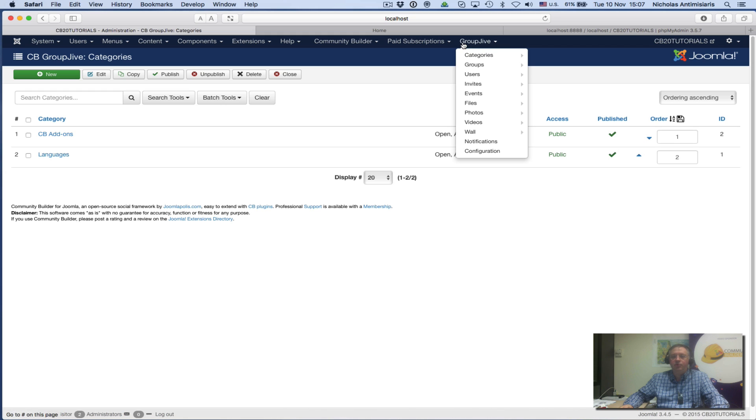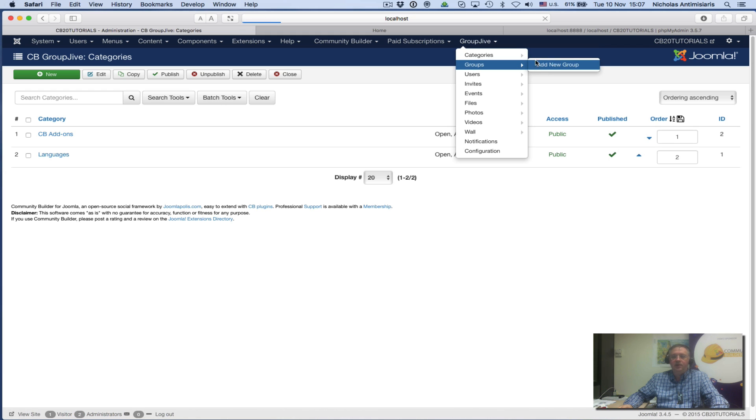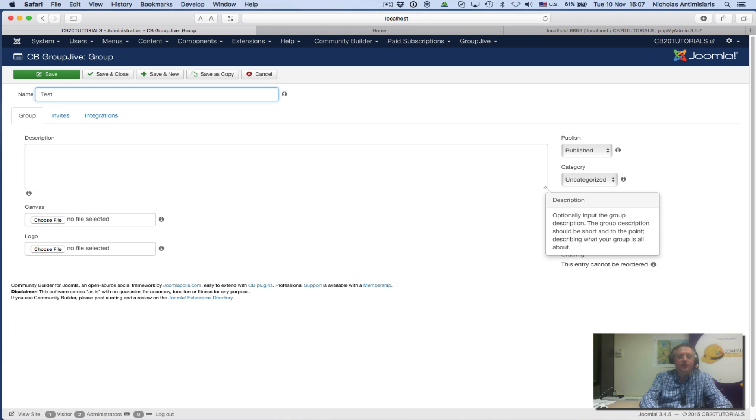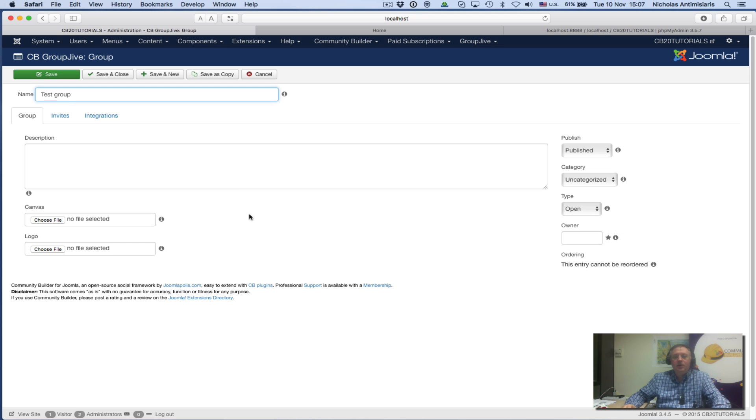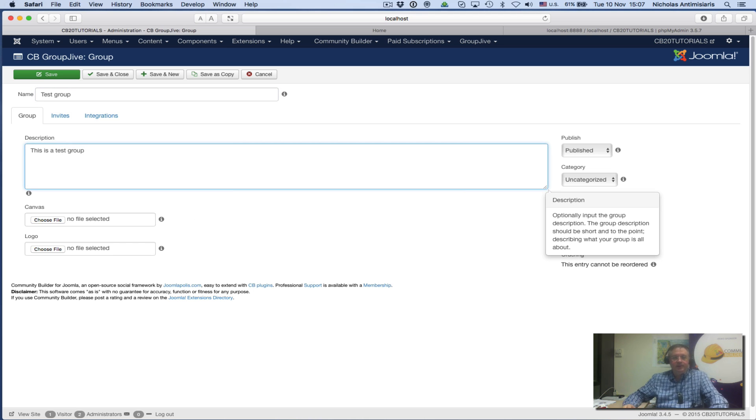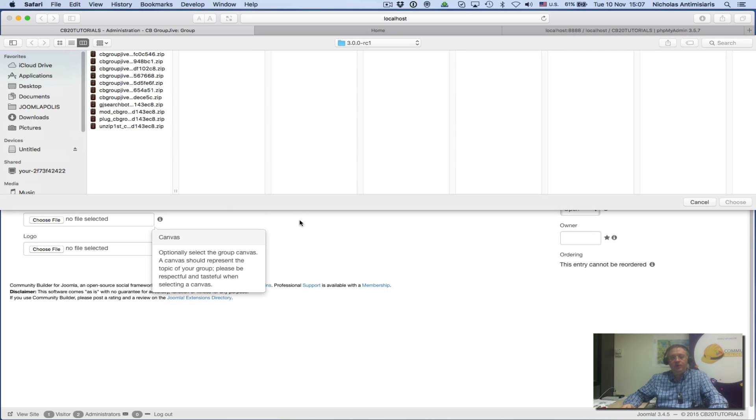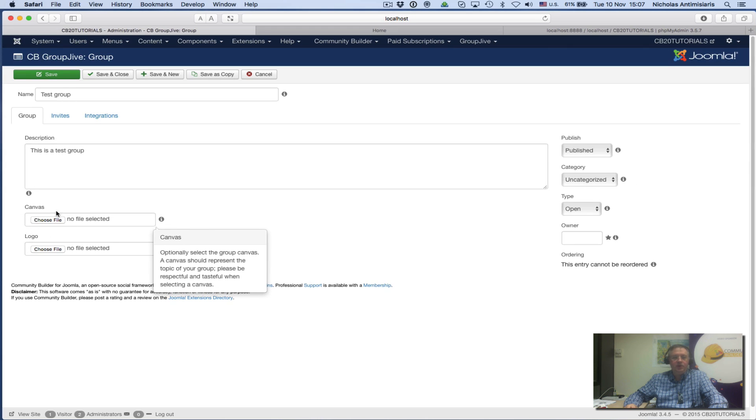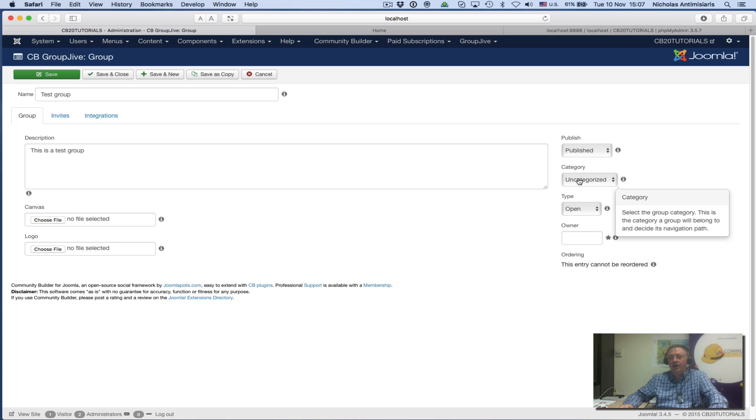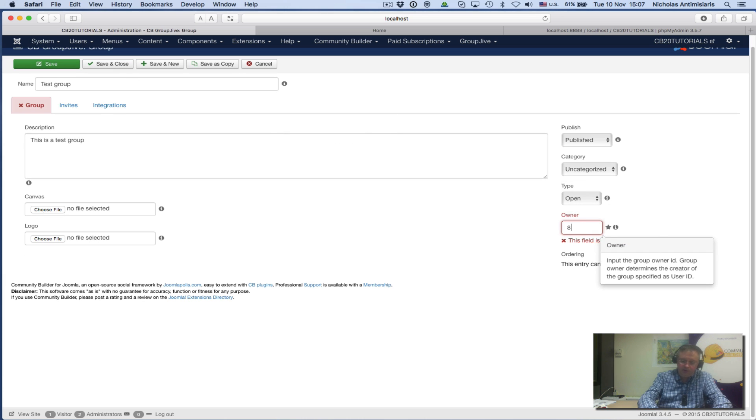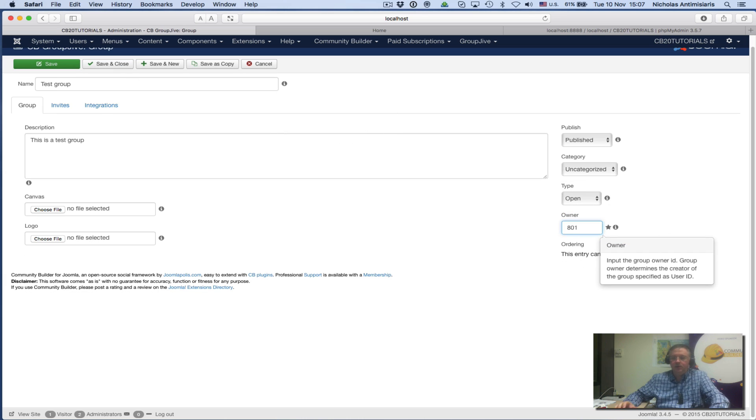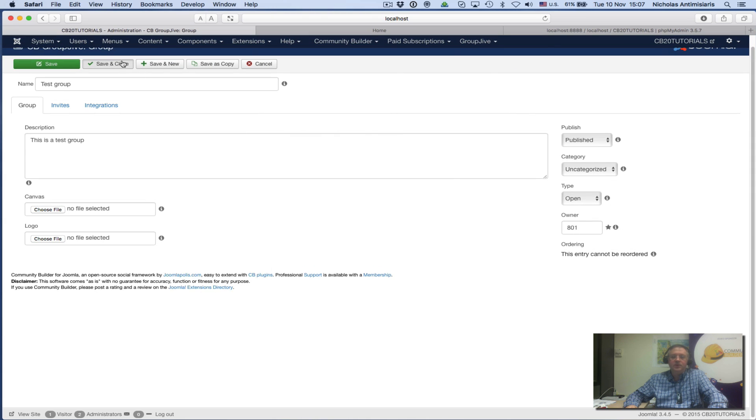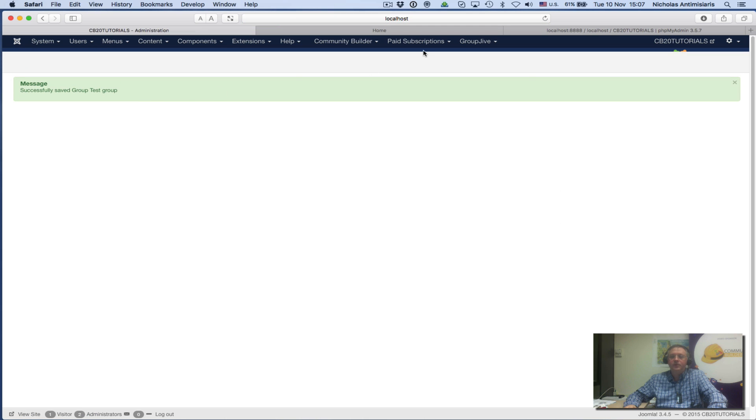Let's go and create some groups. Backend again, add new group. Let's call one Test Group: 'This is a test group.' I'm not doing anything with the canvas or logo items. I'll keep this uncategorized. I have to put the owner ID. Save and close. I have my one group here.